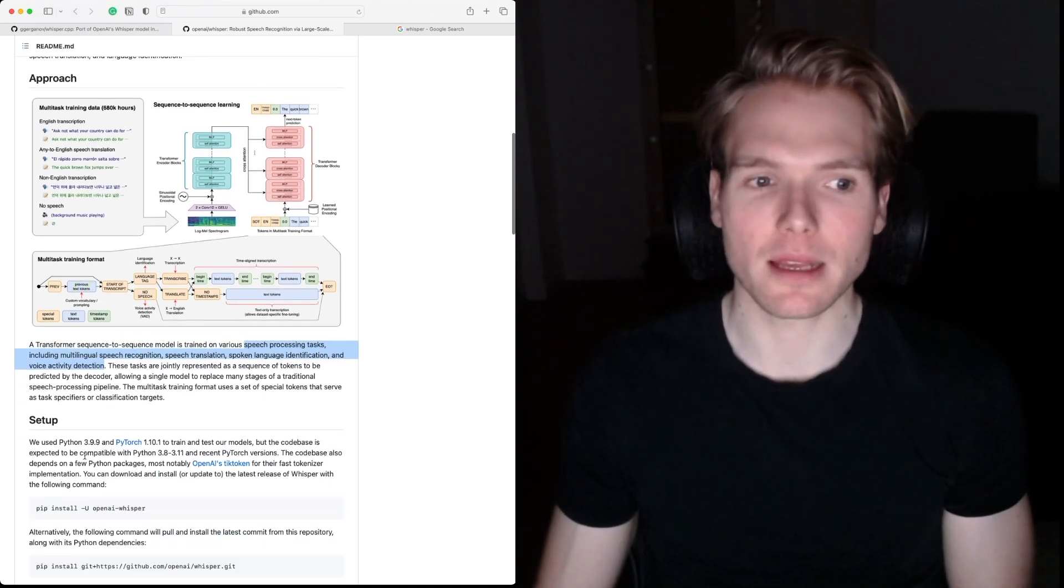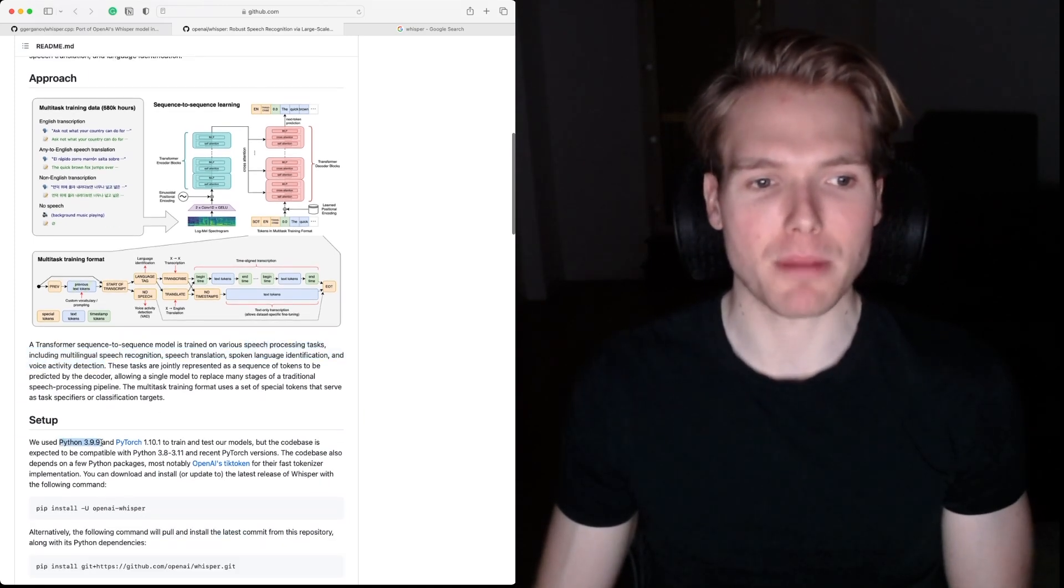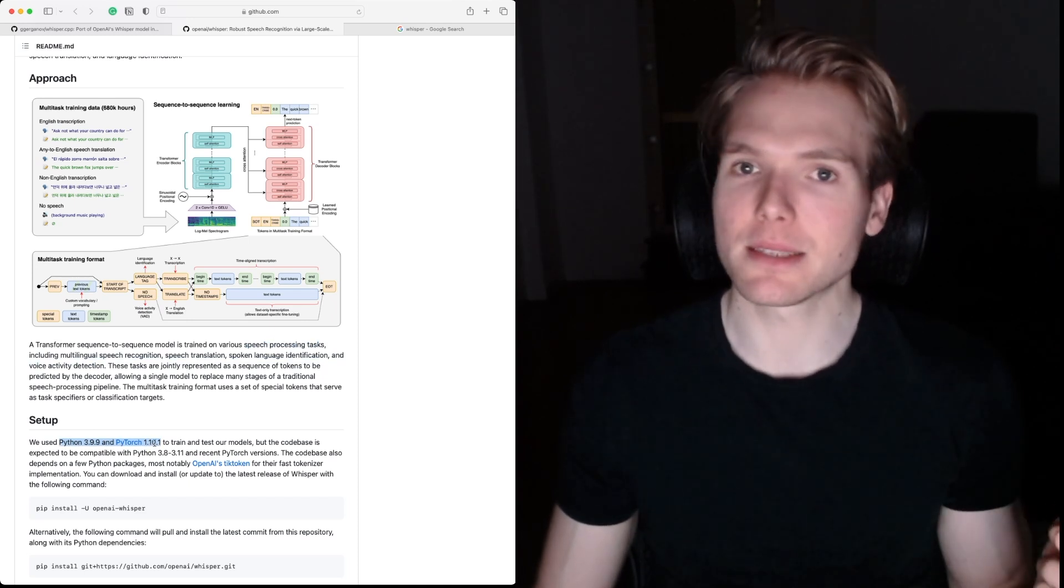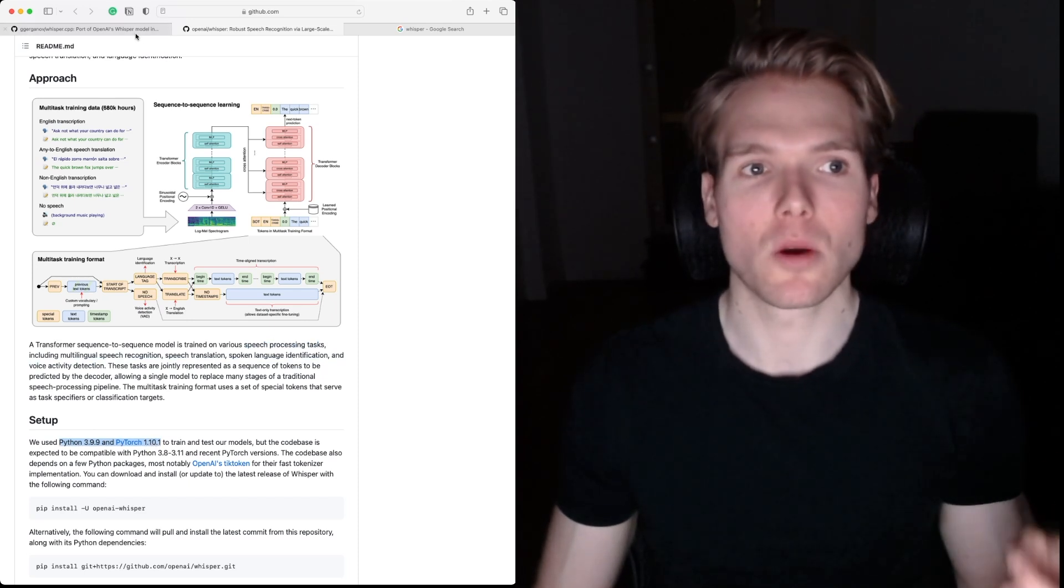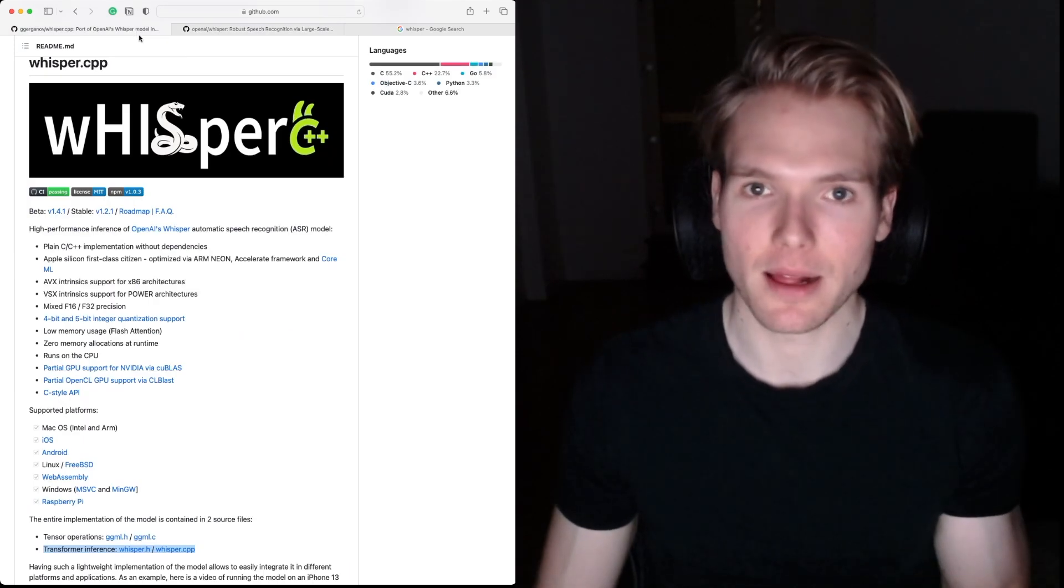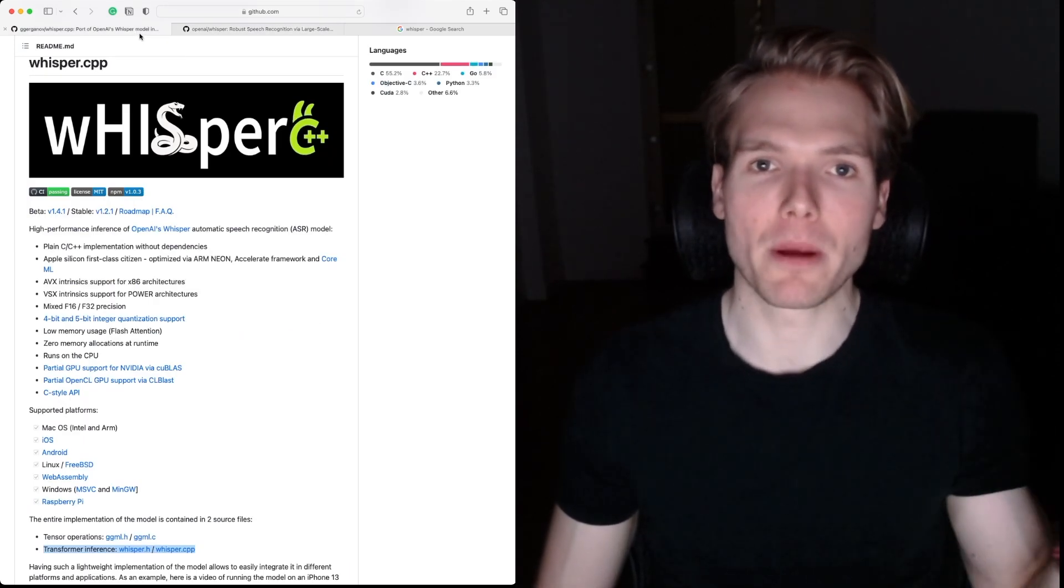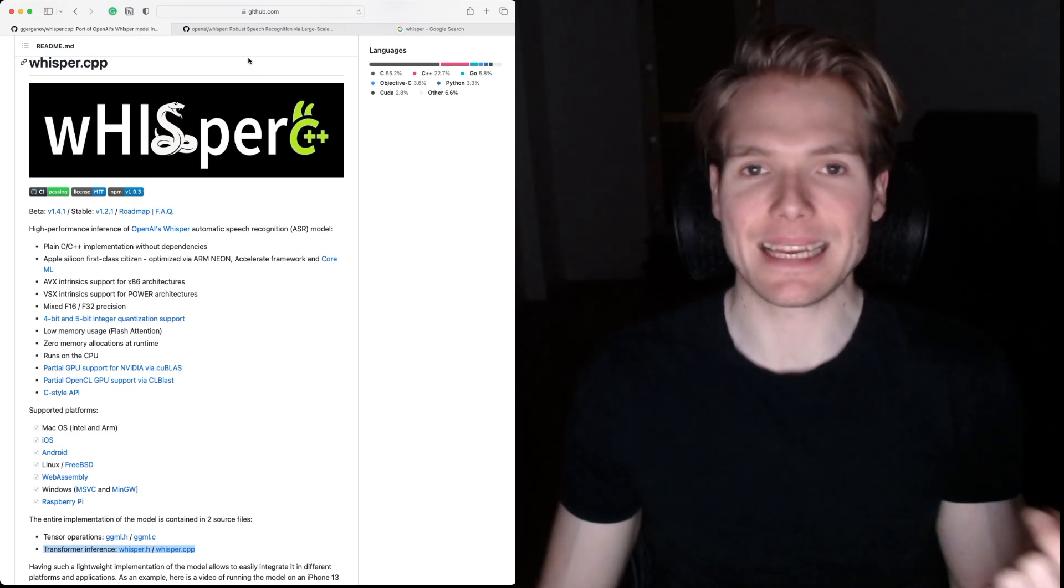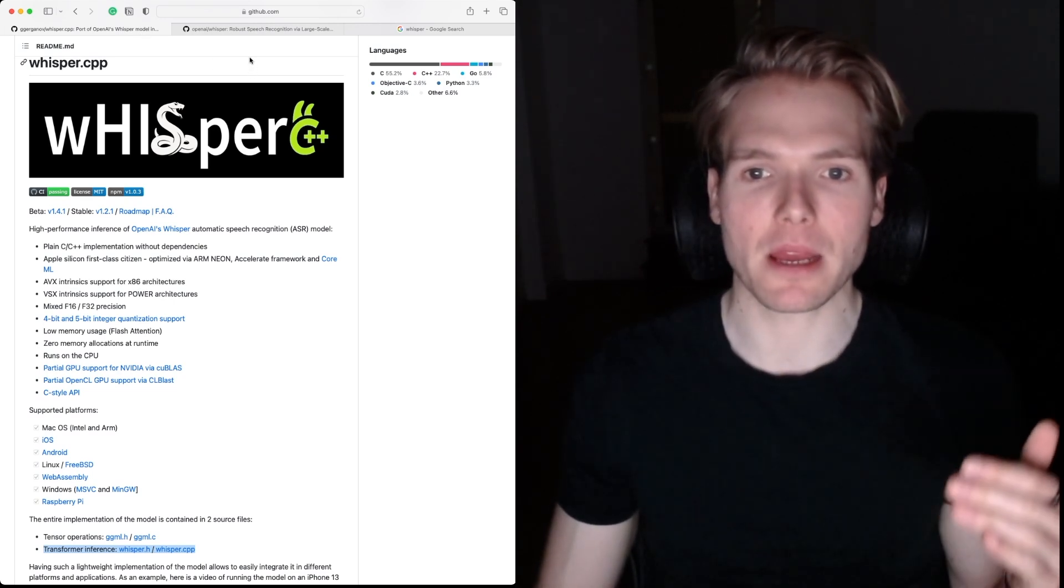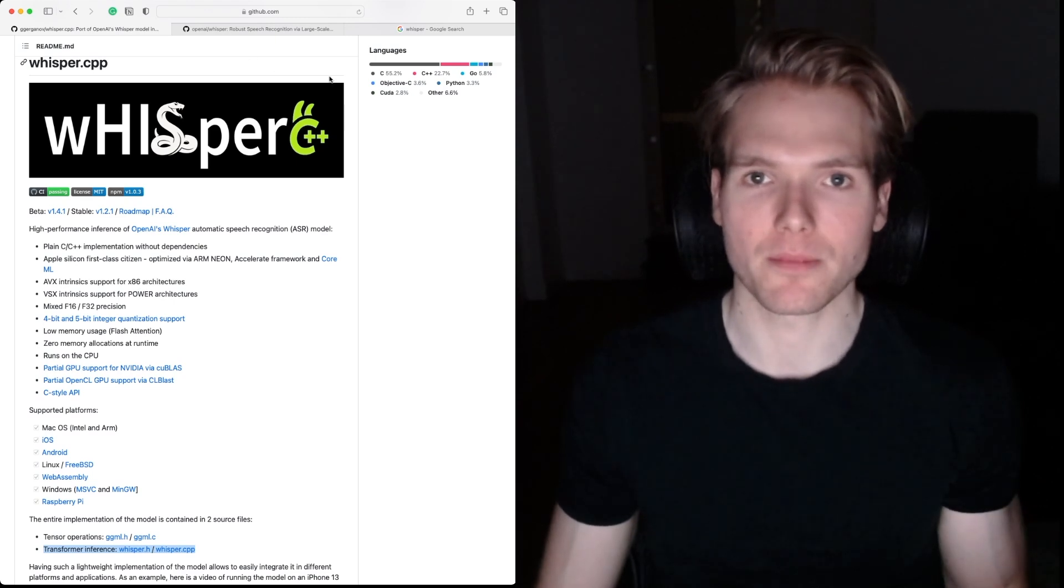Importantly, this model is implemented using Python and PyTorch. This is important because Whisper C++ is the adaptation of OpenAI's implementation in C++, and it was written by Georgi Gurganov.